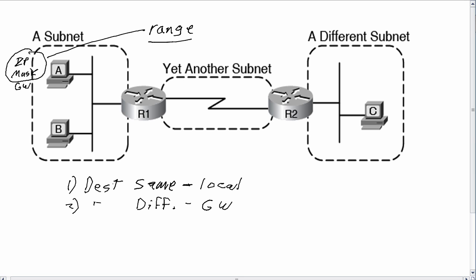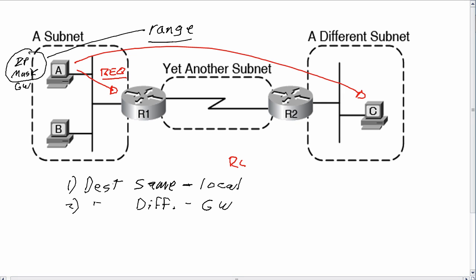Now what does that mean for ARP? Well, as it turns out, when say A wants to send a packet all the way over to host C and A knows C's IP address, host A uses ARP but A doesn't use ARP to find host C's MAC address. A needs to know R1's MAC address, so A is going to send an ARP request, and I'll abbreviate that REQ here. So there's an ARP request packet and that request lists R1's IP address.